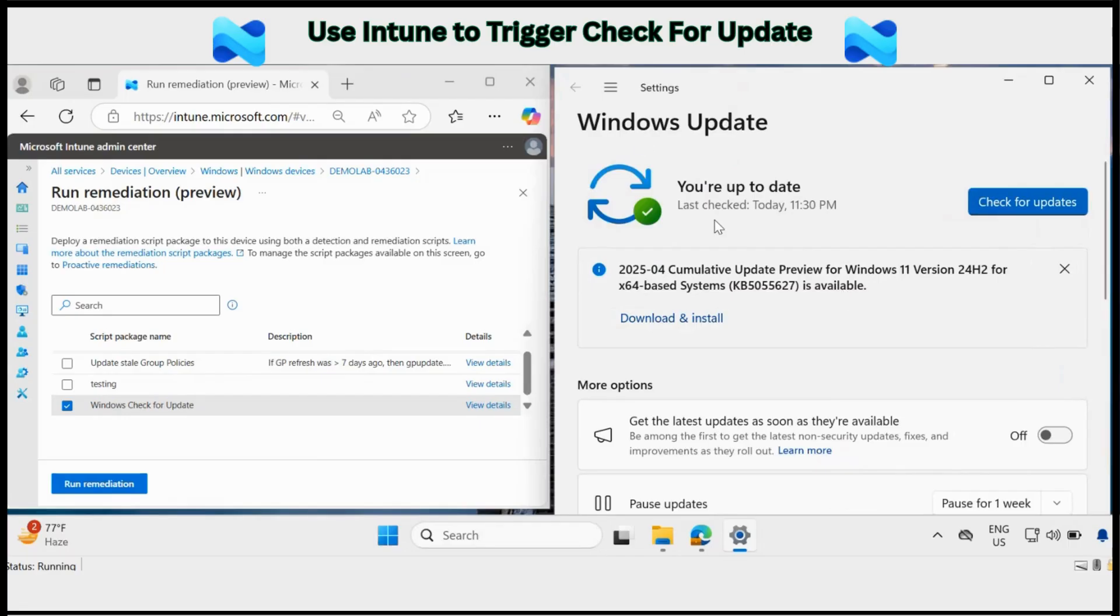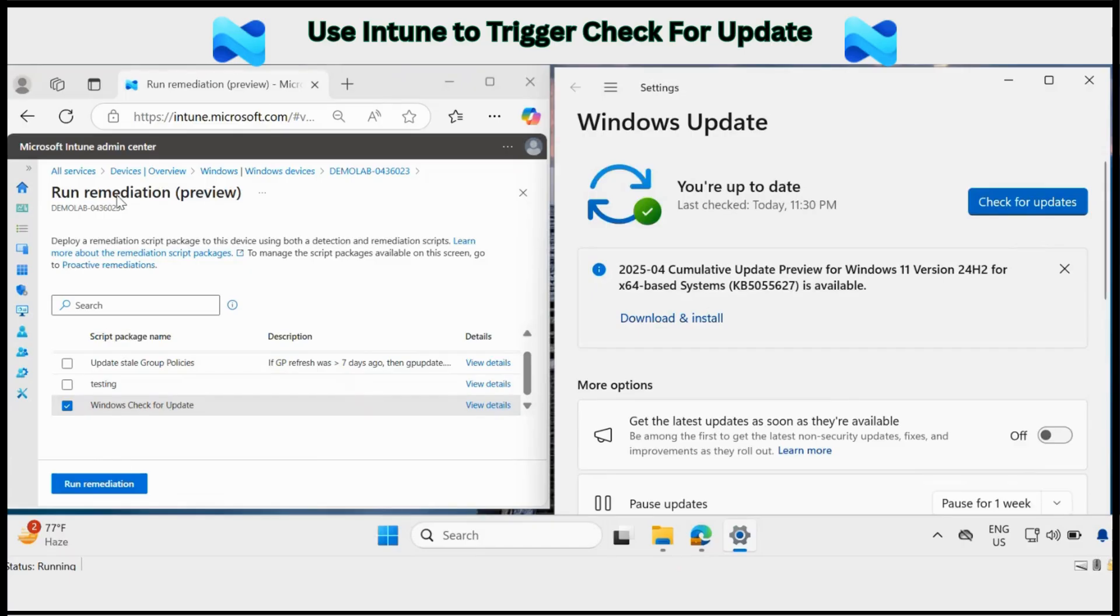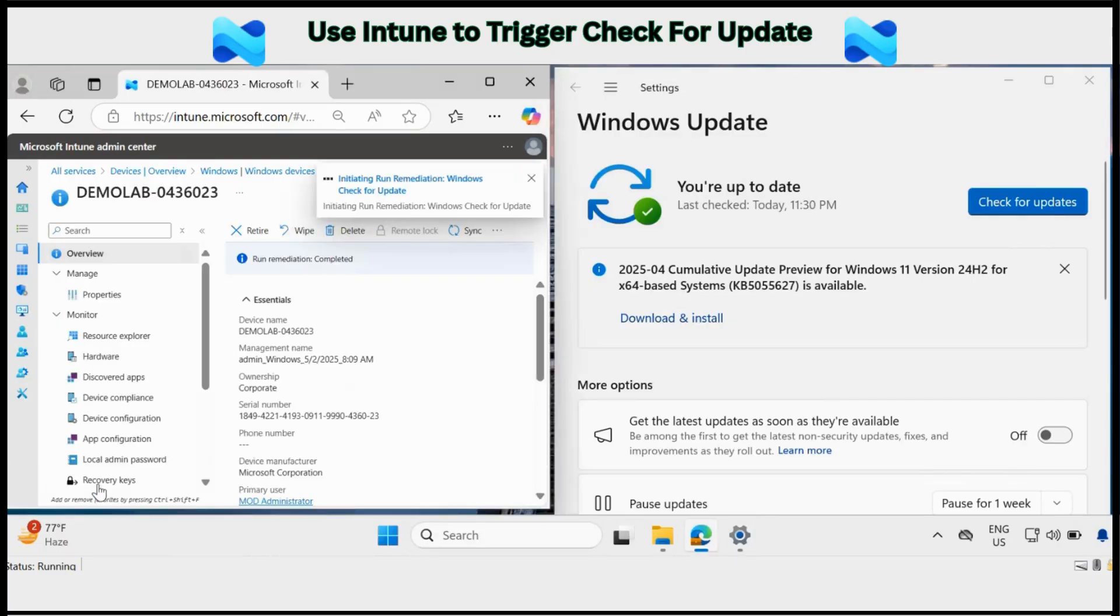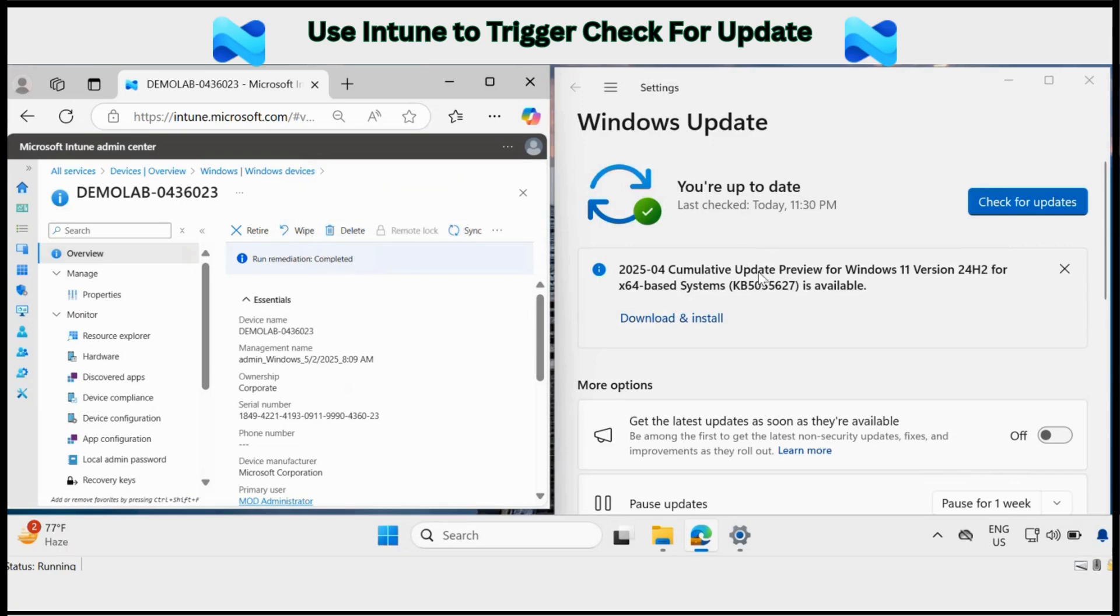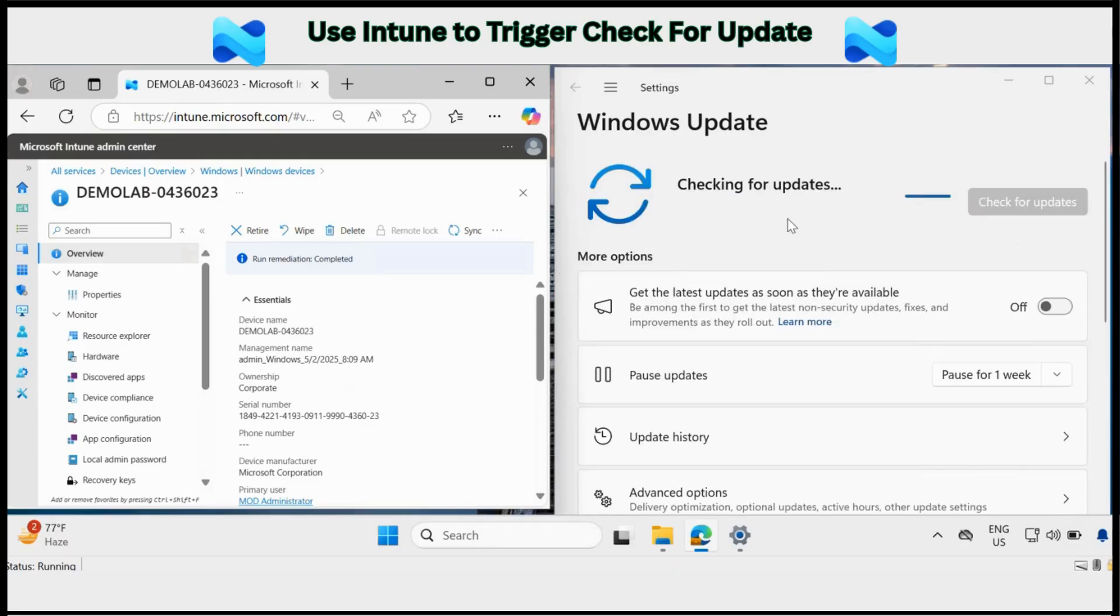Now we can see that on this machine last time check for update was 11:30 PM. And now we are triggering the check for update using Intune. So let me click on run remediation and initiate the check for update. Now in some time we will see that it will trigger the check for update on this machine. And now we can see that Intune triggered the check for update on this machine.